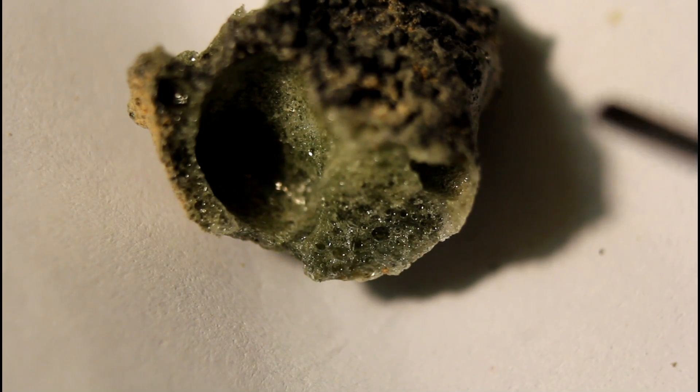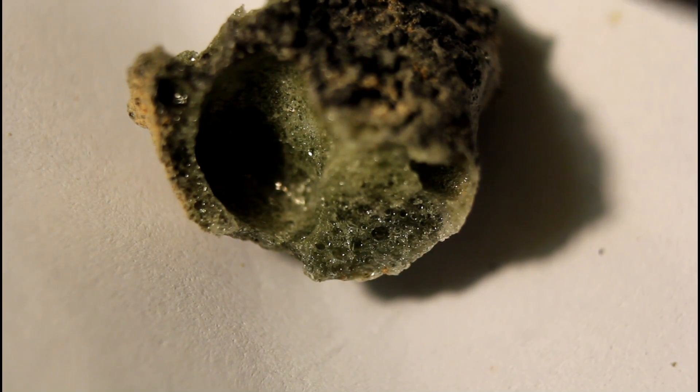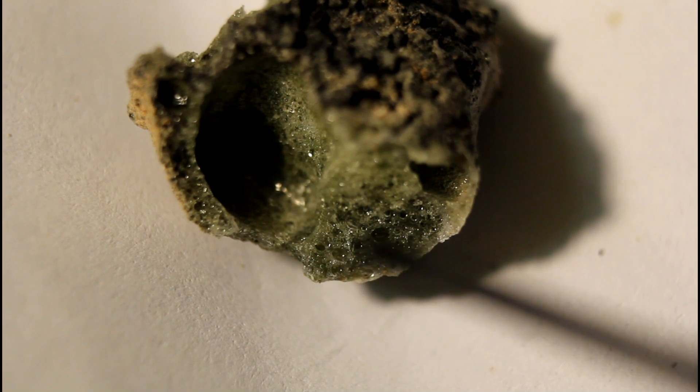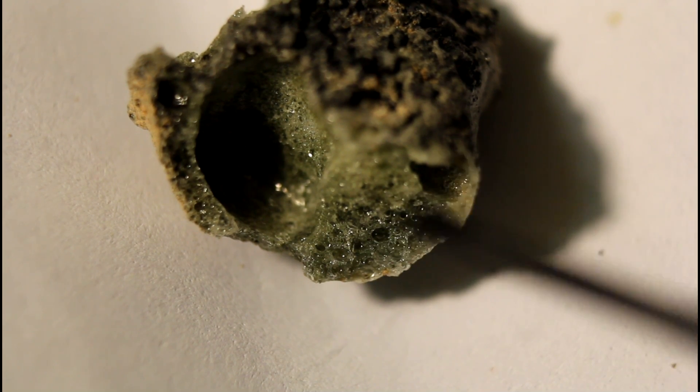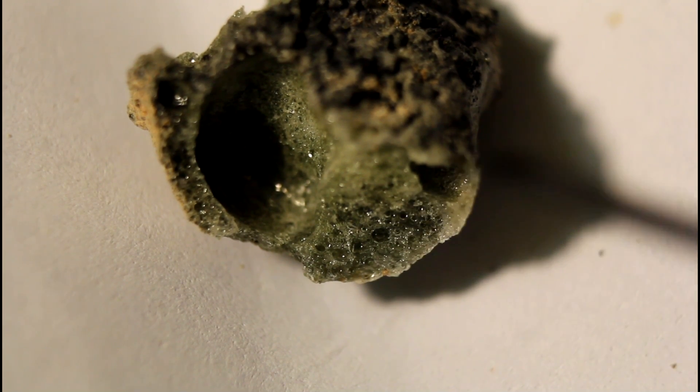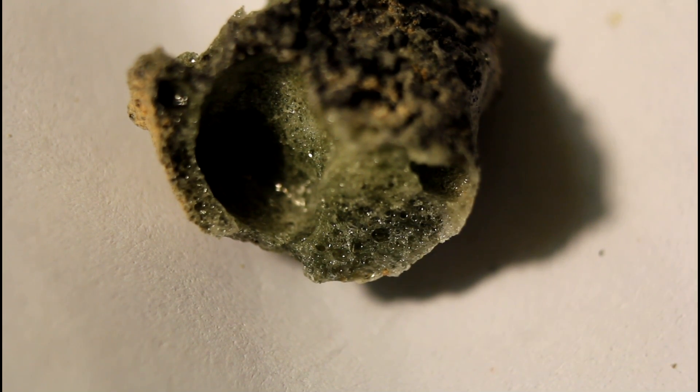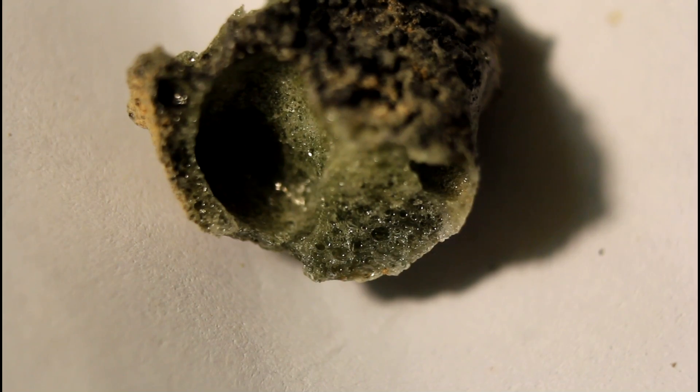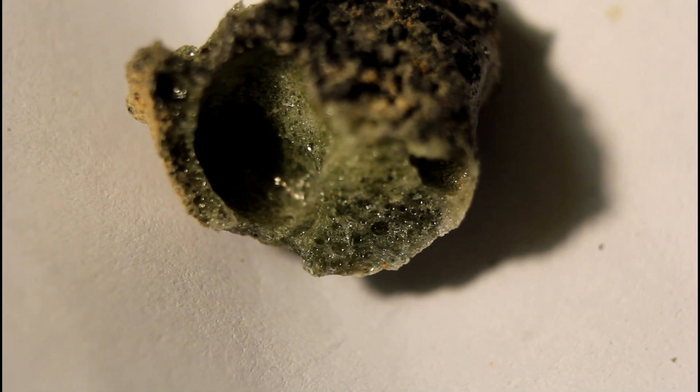We can tell you one thing for sure, and that's that this guy right here was formed in something very hot and very quick. And I know one thing that satisfies that criteria. But anyway, weirdly enough, obviously I'm wearing gloves.